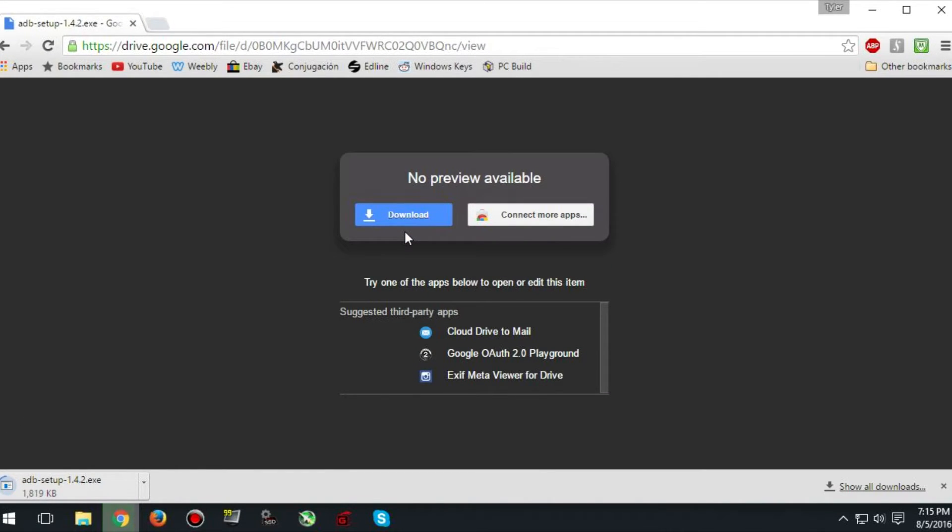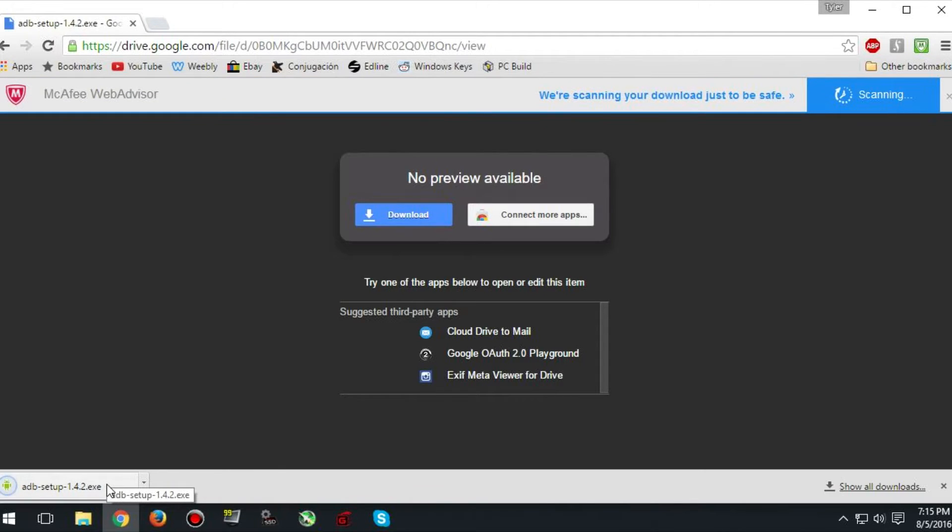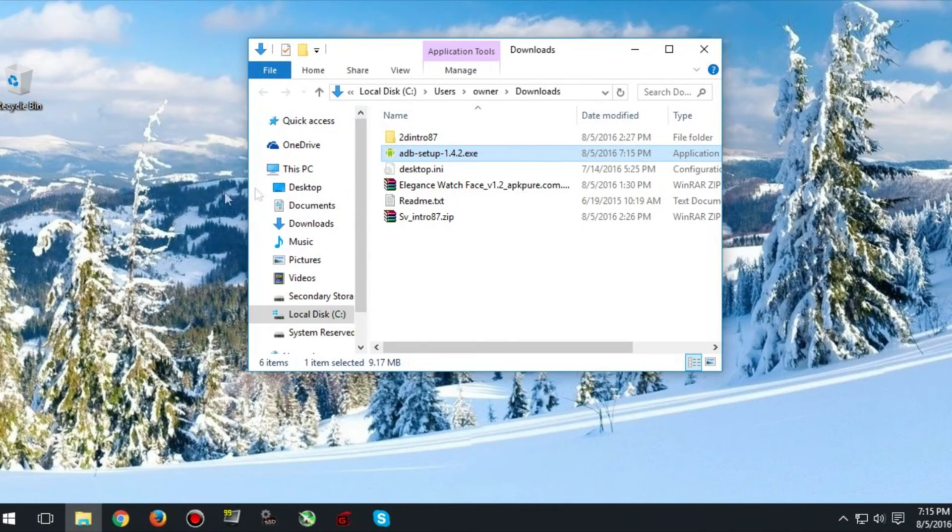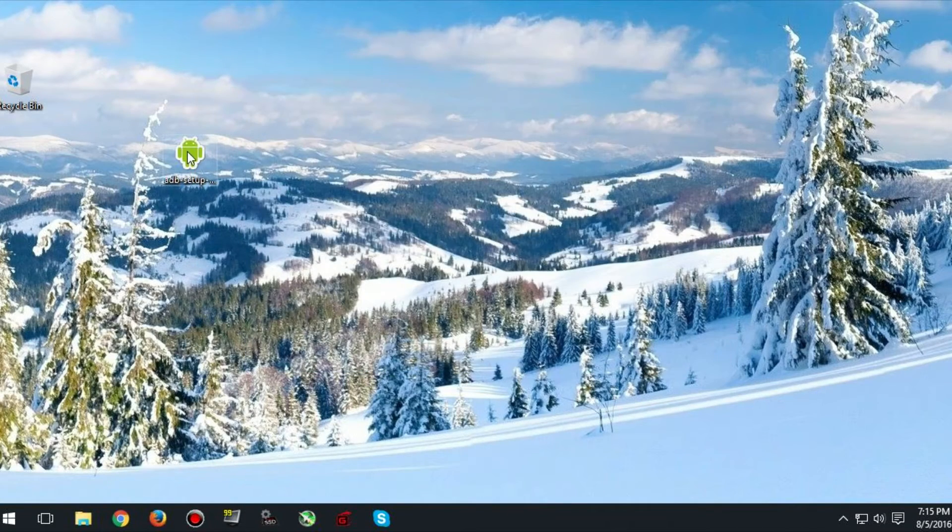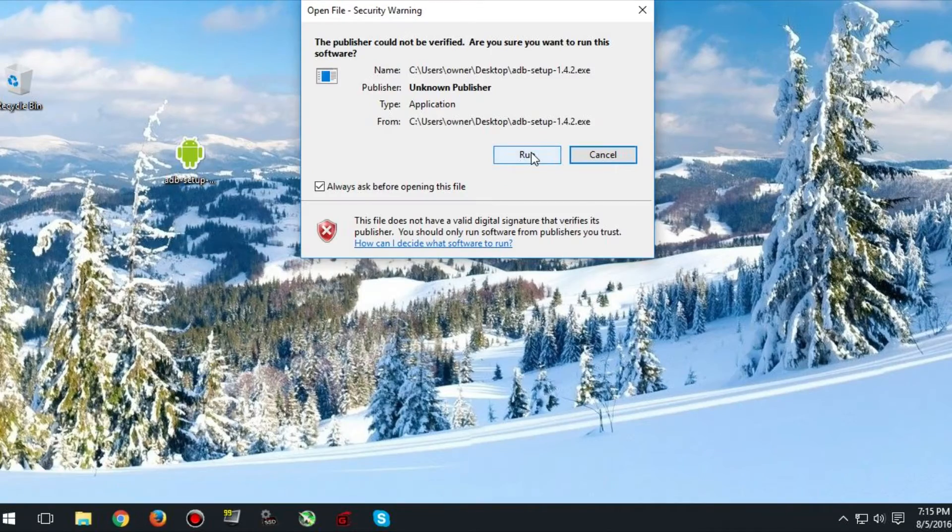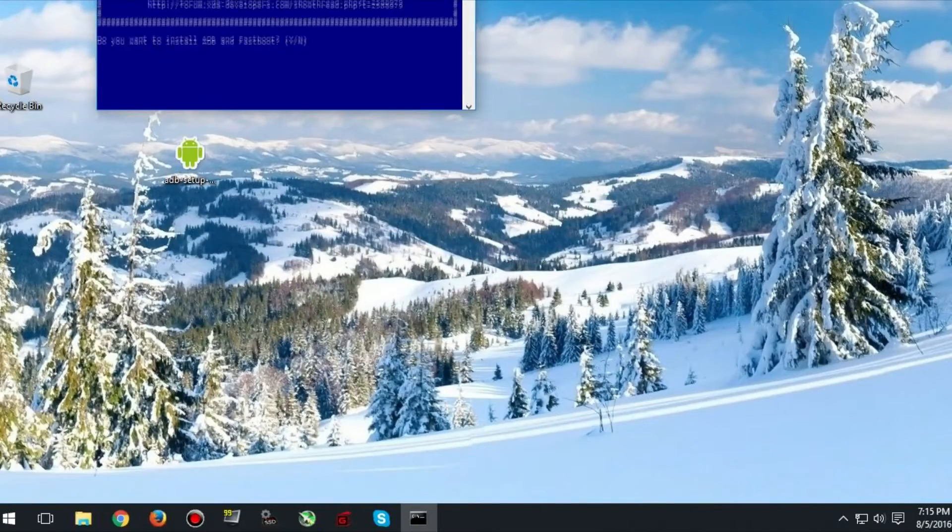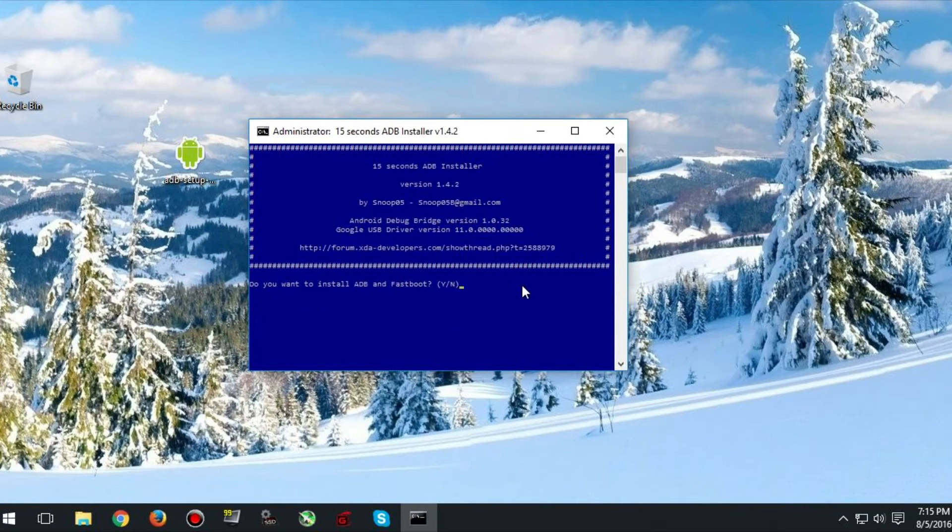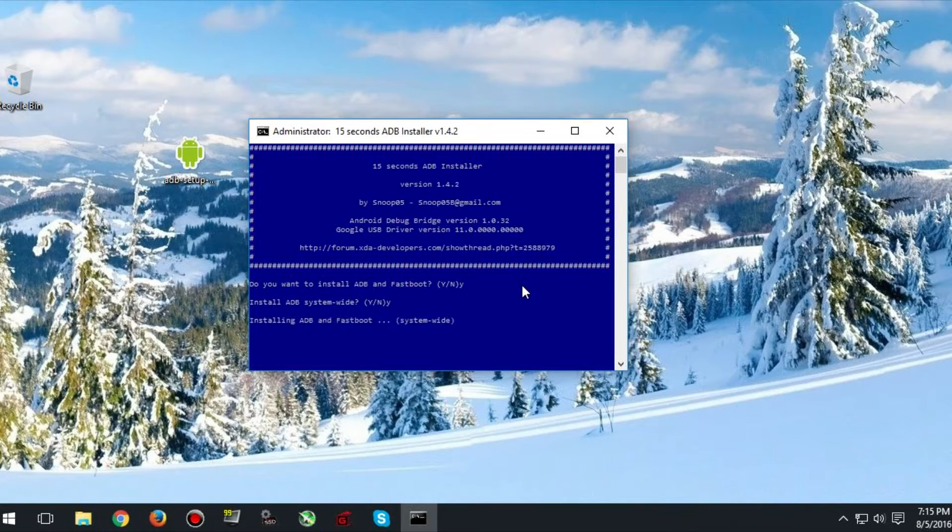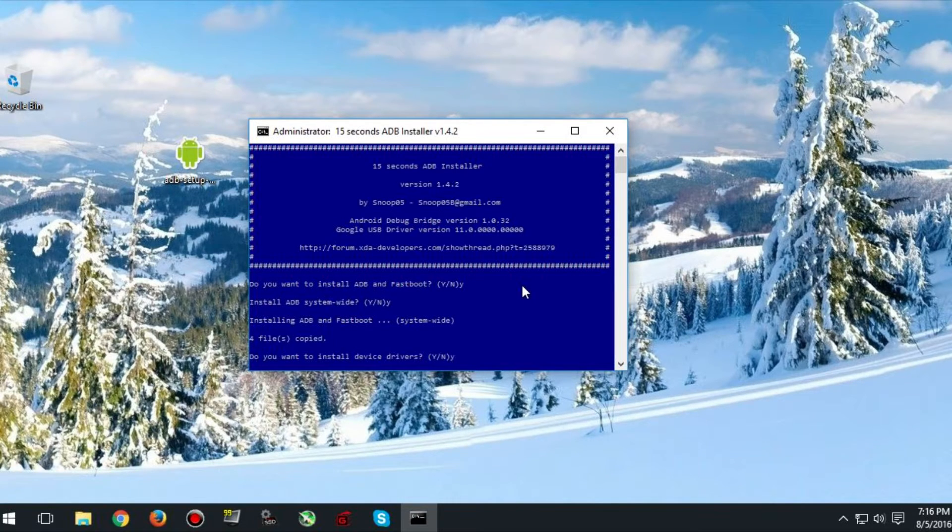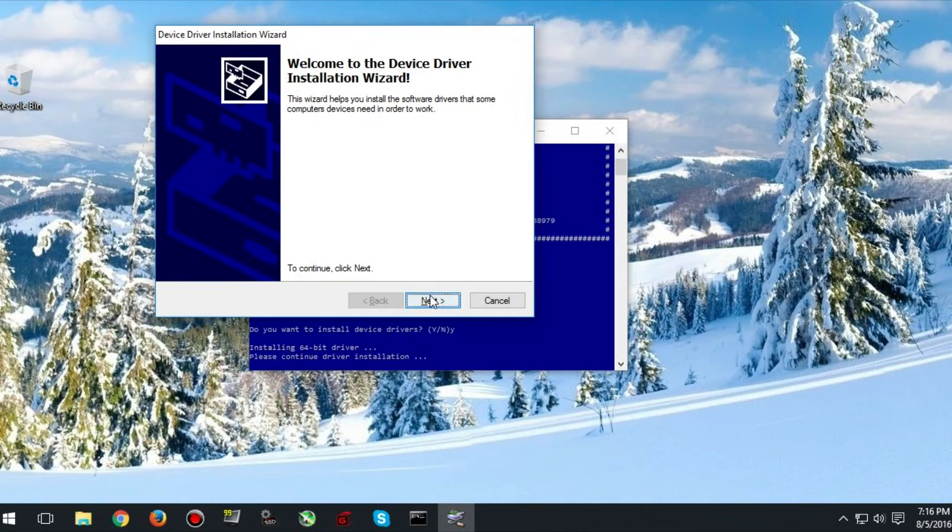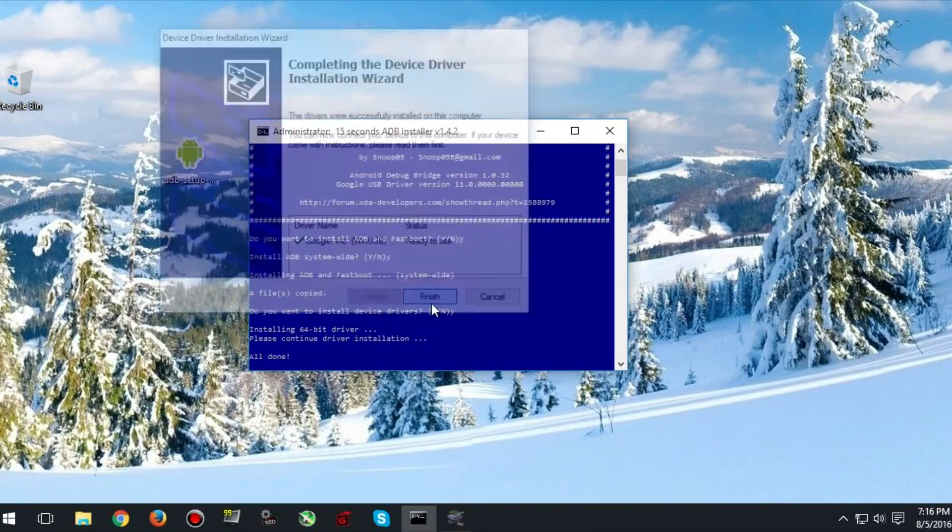Click download and wait for the download to complete. Once the download is completed run it. The blue window should open and you need to type Y and hit enter. Then do the same thing again, and then one more time. The installation window will open. Click next and then finish.